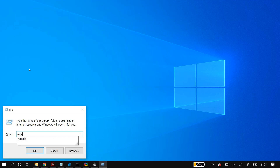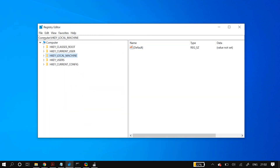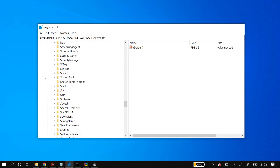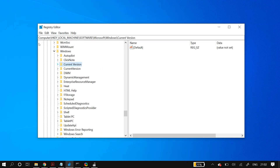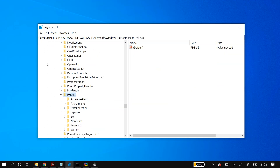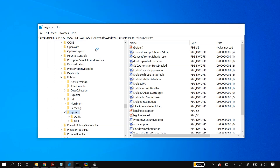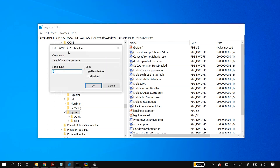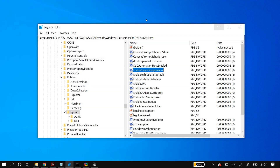For the next solution, go to Windows Search and search for 'Run.' In Run, type 'regedit' to open the Registry Editor. Navigate to HKEY_LOCAL_MACHINE > Software > Microsoft > Windows > CurrentVersion > Policies > System. There you'll find a key called 'EnableCursorSuppression.' Double-click it and change its value — if it's 1, change it to 0, and if it's 0, change it to 1. Restart your PC and check whether that fixes the problem.